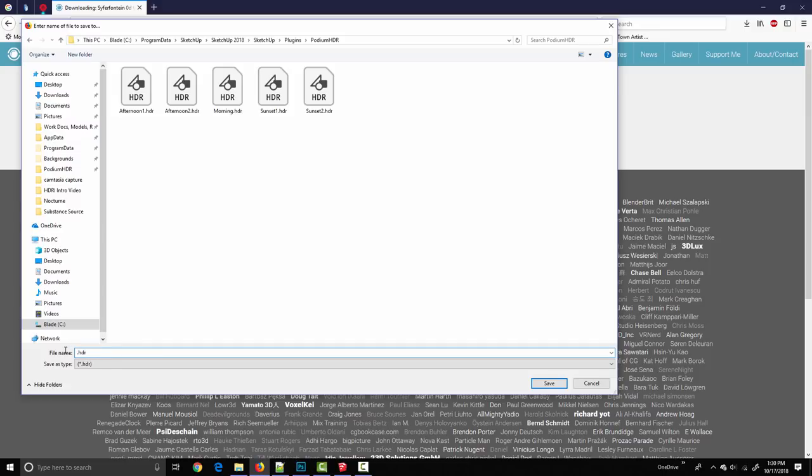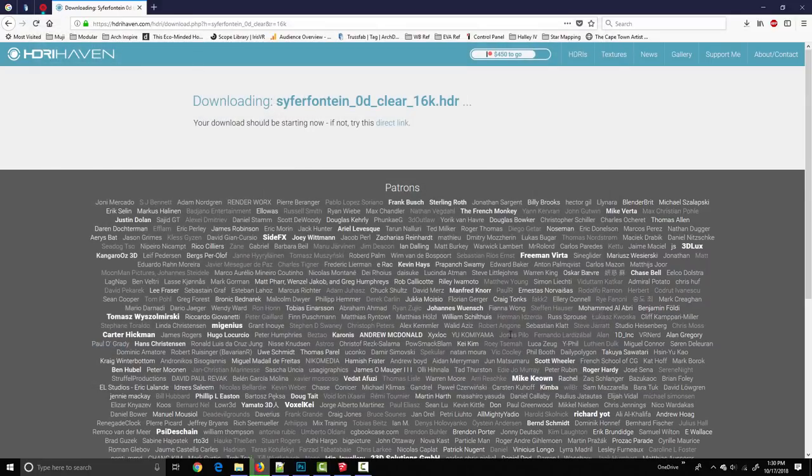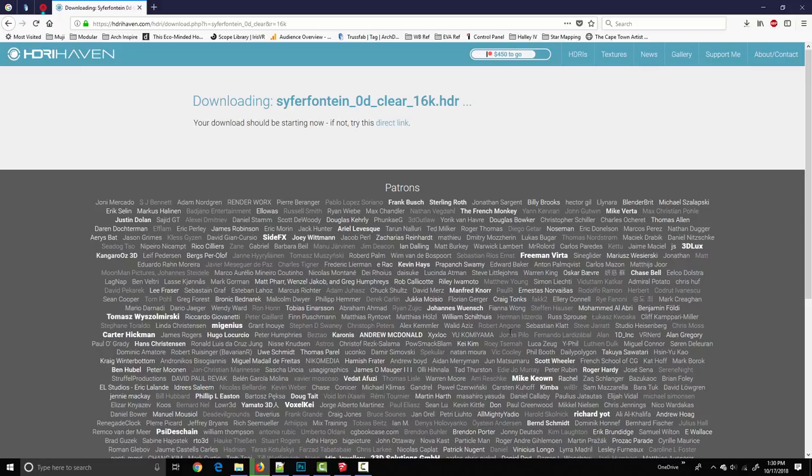So maybe evening clear dot HDR, click save. They're pretty large files so it's going to take a second. I'm going to let it download and then meet you on the other side.